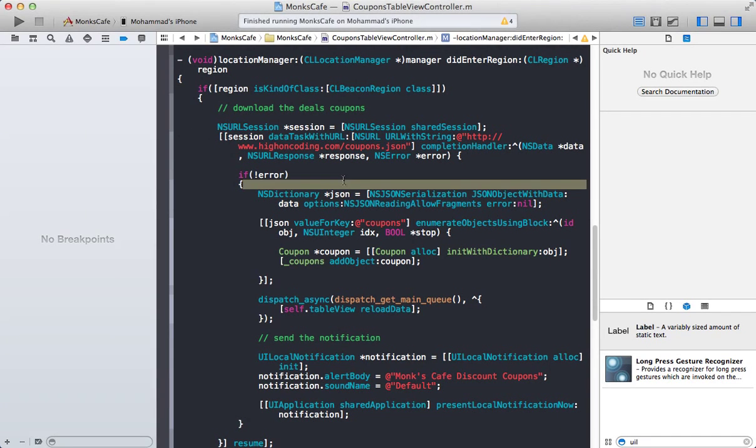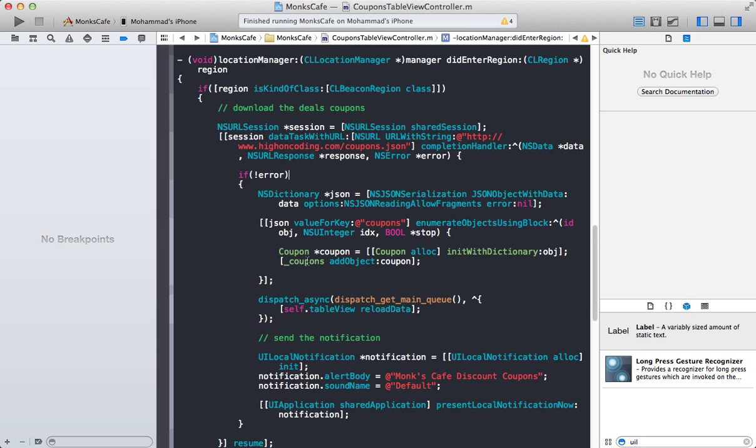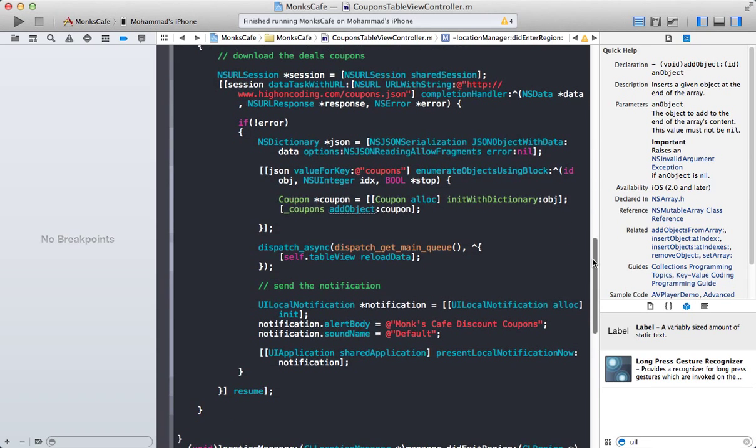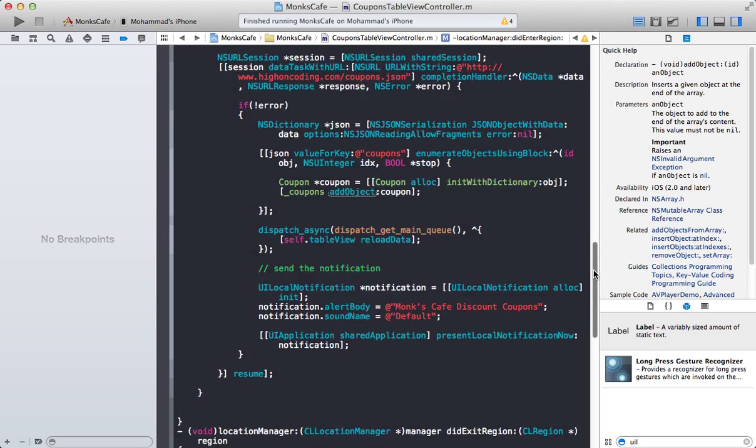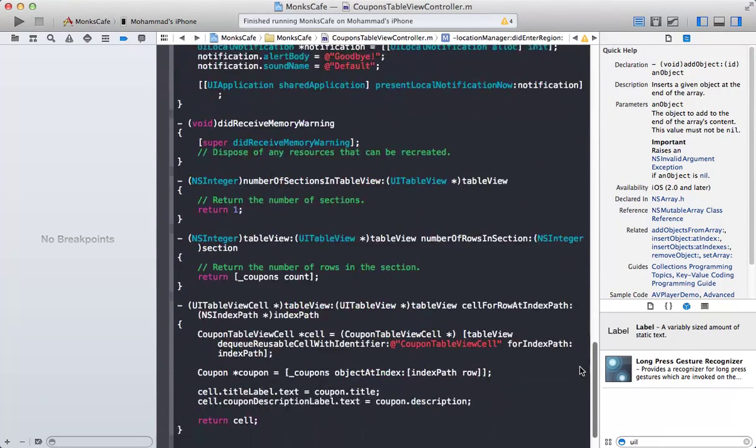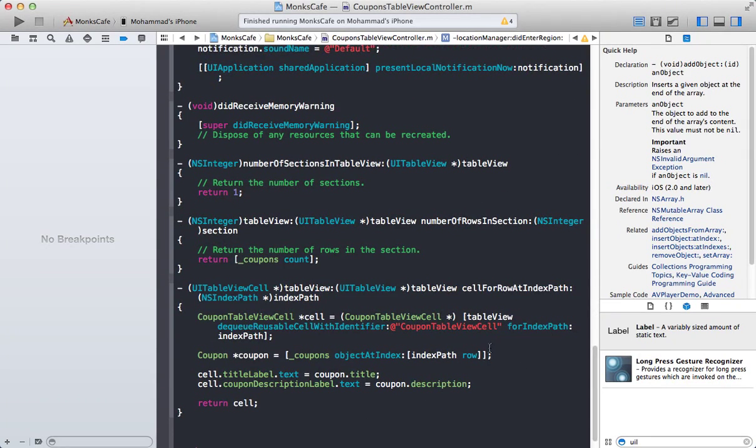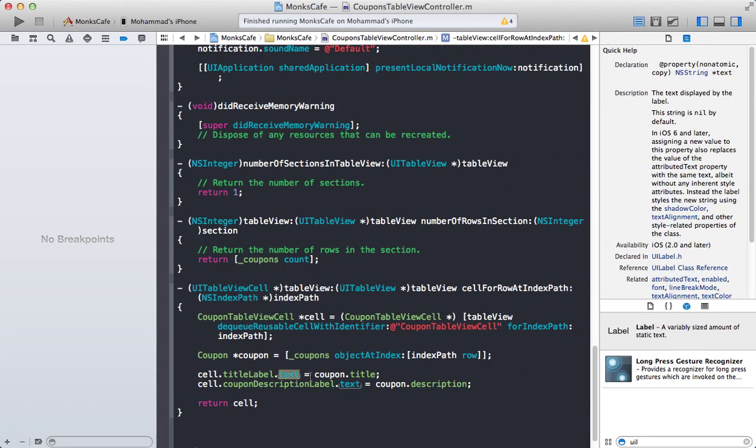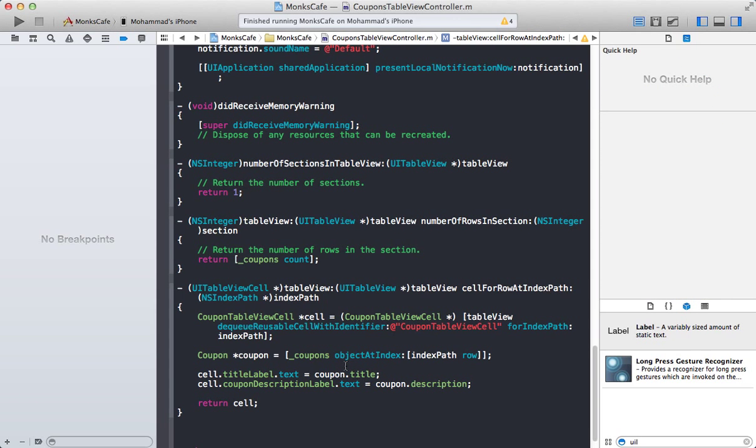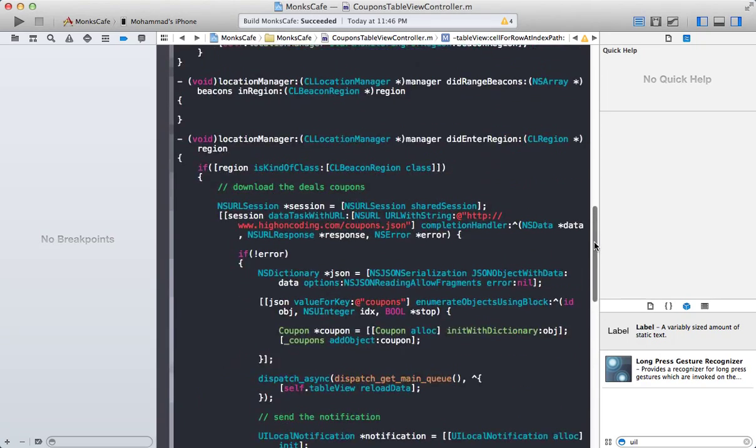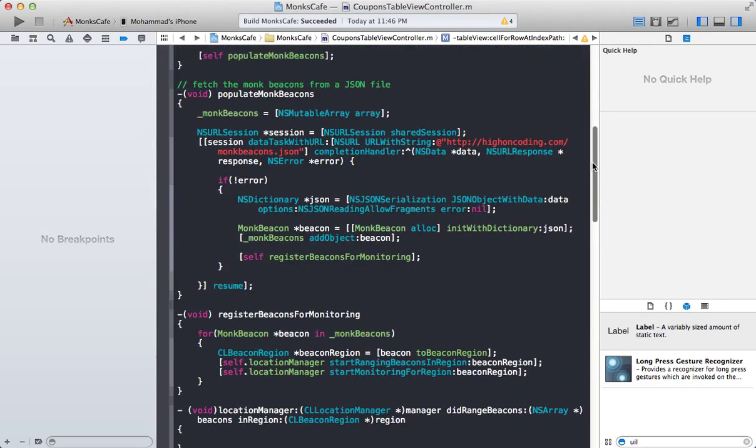So these are pretty simple coupons. We go over, we iterate over it, we populate the coupons collection, and what we do then is we simply refresh the table view. And if you go over here, the table view is already hooked up to display the title and the description of the coupon. So let's go ahead and refresh it.